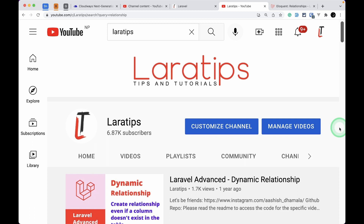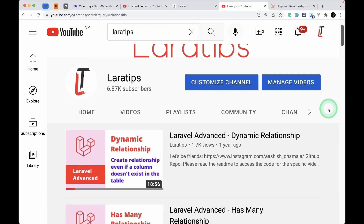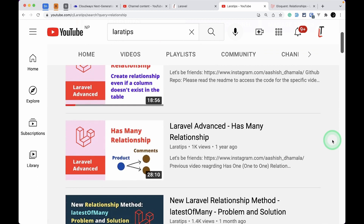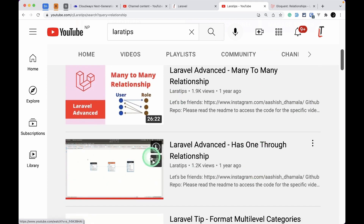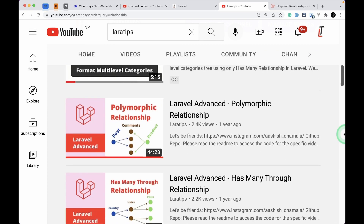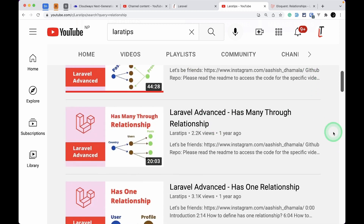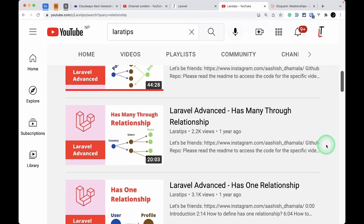You can check out my channel — I have tutorials on dynamic relationships, has-many relationships, many-to-many, has-one-through, polymorphic relationships, has-many-through, and has-one relationships. You'll get each and every kind of relationship covered there.